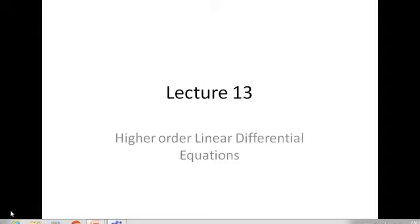Assalamu Alaikum dear students. We are starting with the online lecture series of the course Differential Equations, which was started in spring 2020, and due to COVID-19 we could not continue in regular classes. In the previous online lecture I talked about the basic concepts needed to be recapped. The topic we were discussing was higher-order linear differential equations, which we divide into two parts: the solution of homogeneous equations, and using that to proceed towards the solution of non-homogeneous equations.